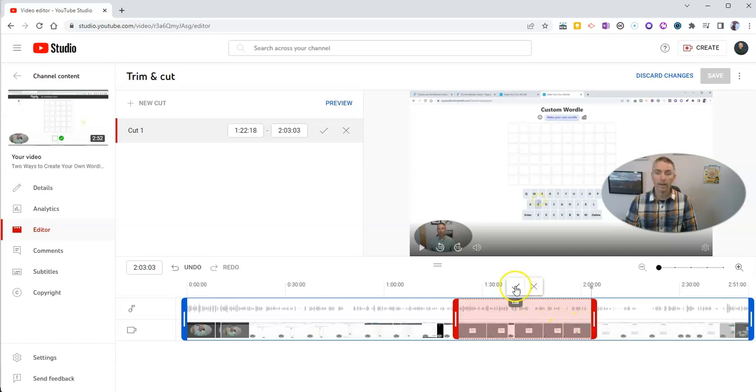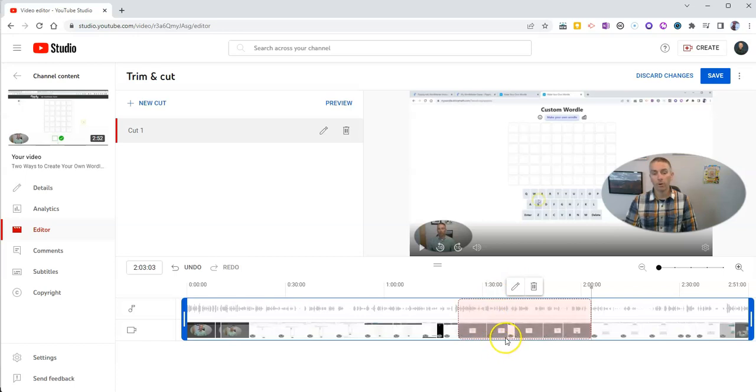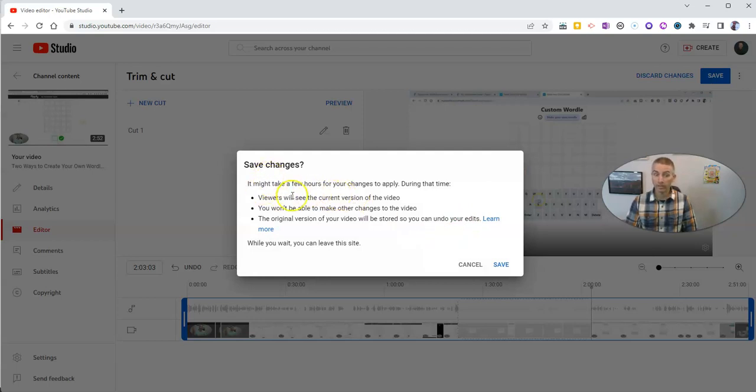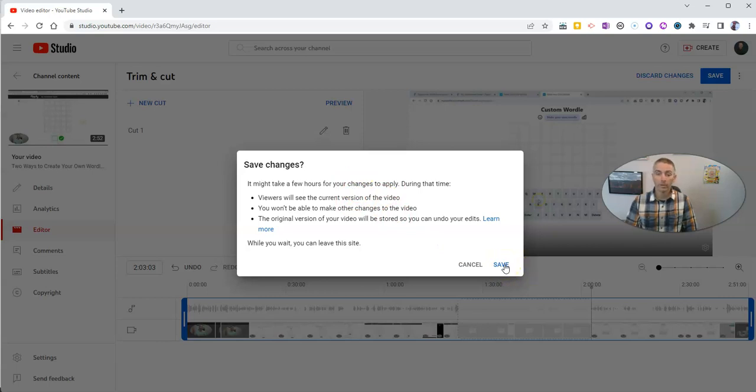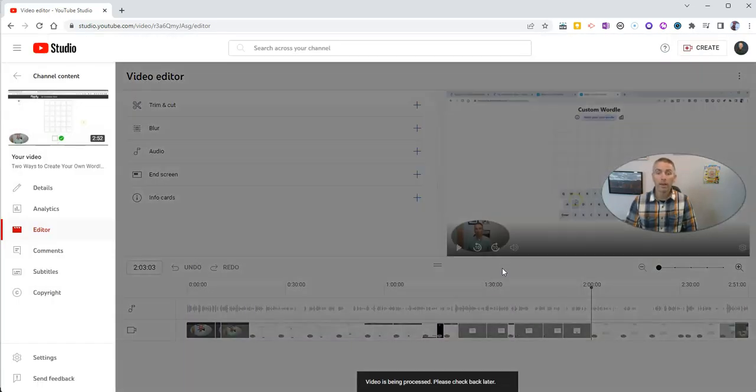And now let's cut it. And we'll see it's now working. It's going to cut that out, and we'll save it. And we'll see here, it's going to tell us save changes. It might be a few hours before they apply. Yes. And so go ahead and save that.